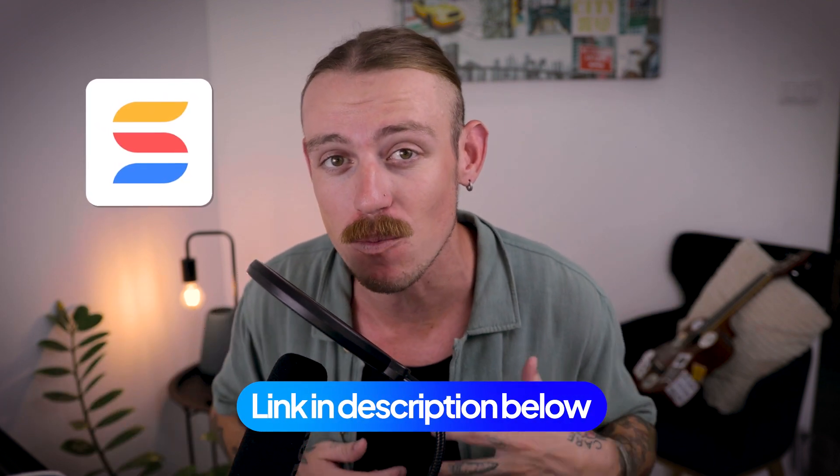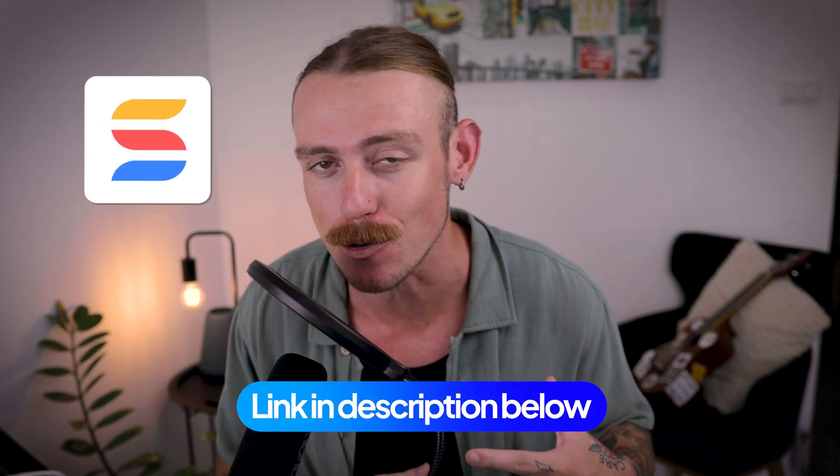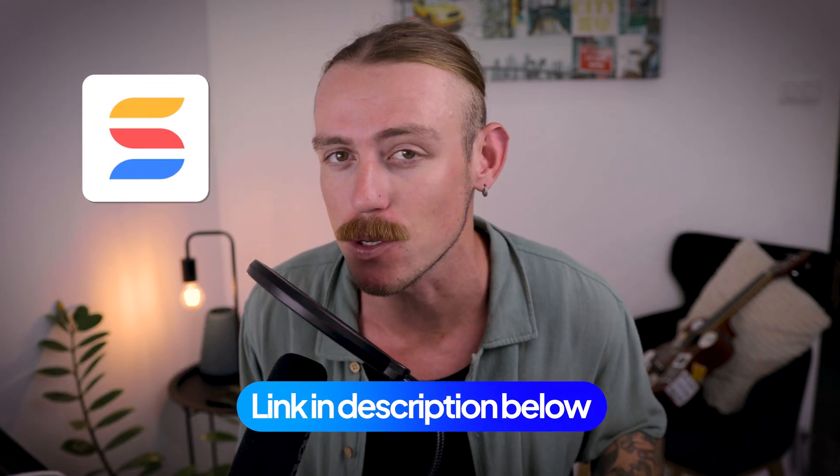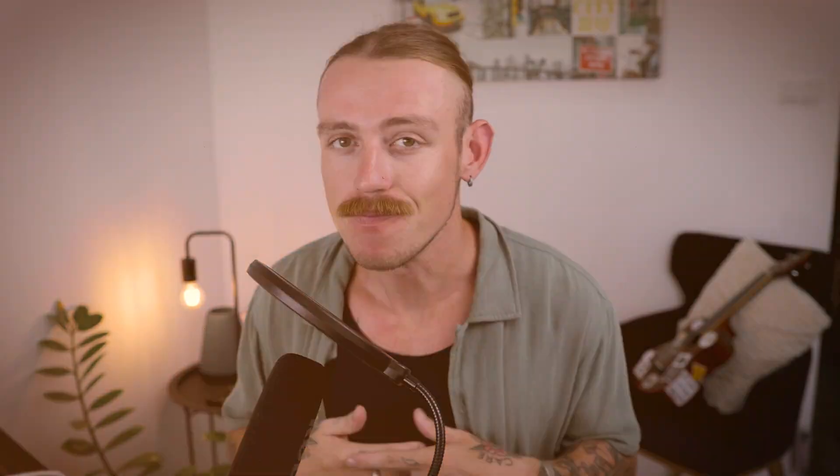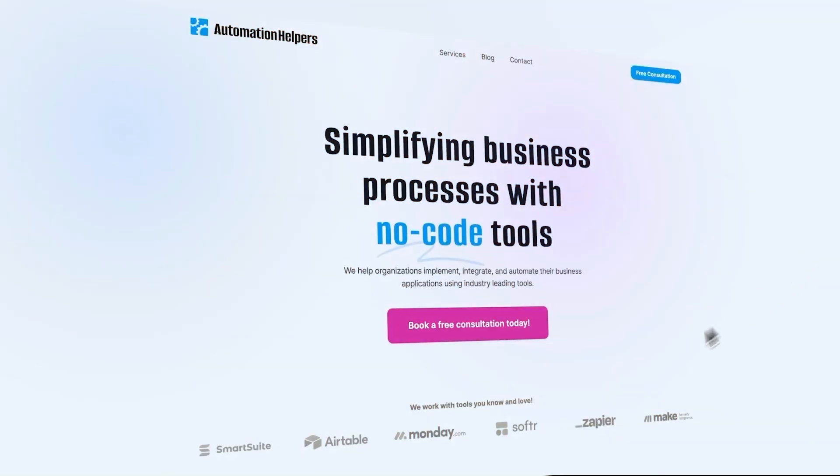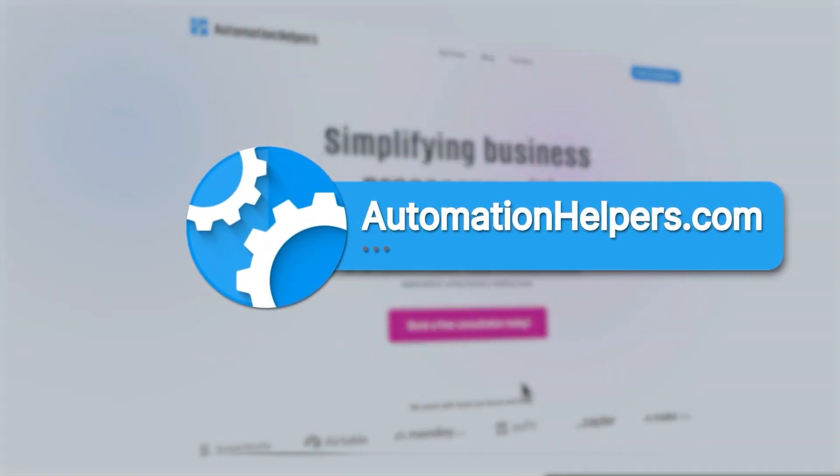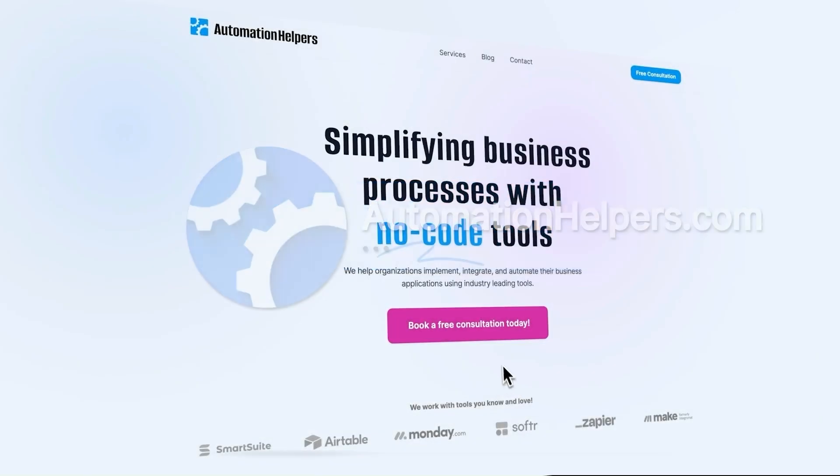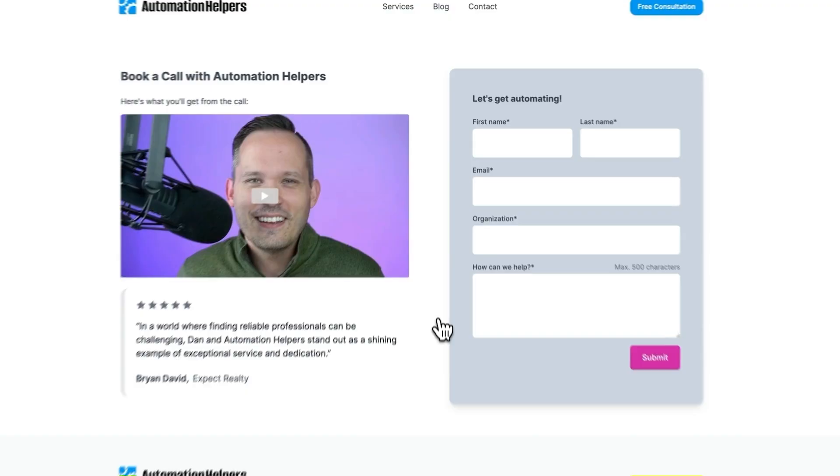I'll be sure to leave a link in the description with more helpful resources from SmartSuite as well. Now, if you need help setting up your business or automating parts of it, do not hesitate to reach out to us at automationhelpers.com. Our team of experts are offering a free 30-minute consultation, so book yours today.